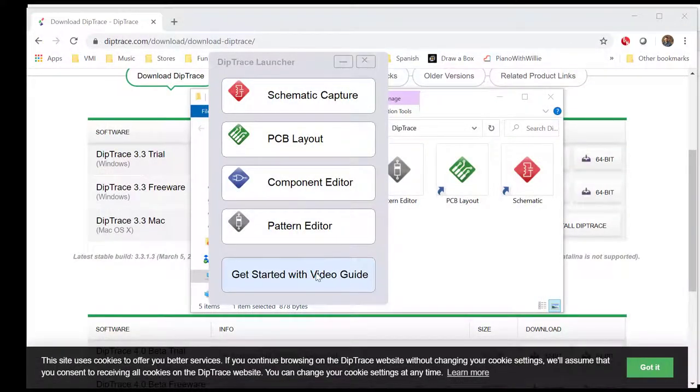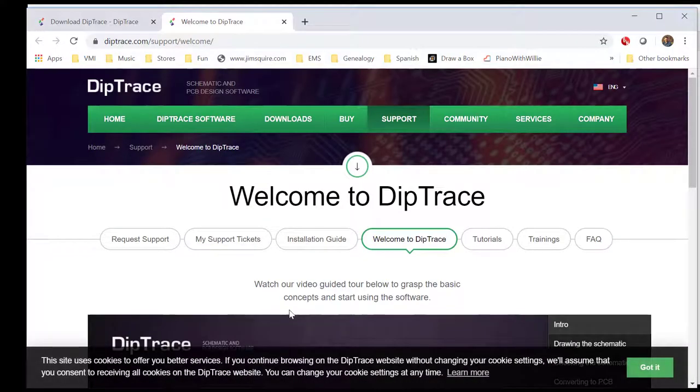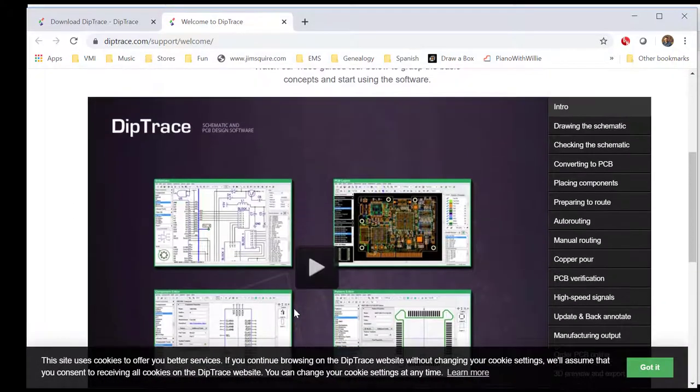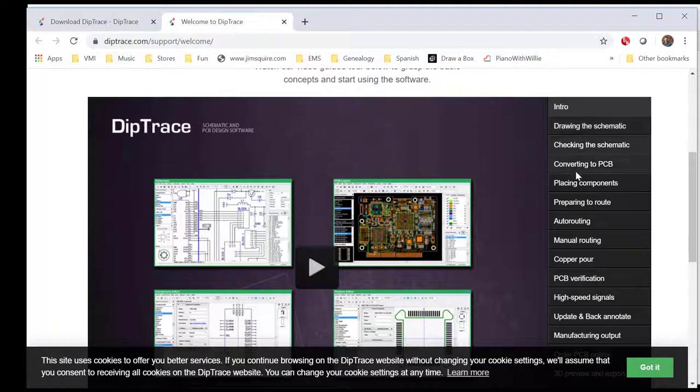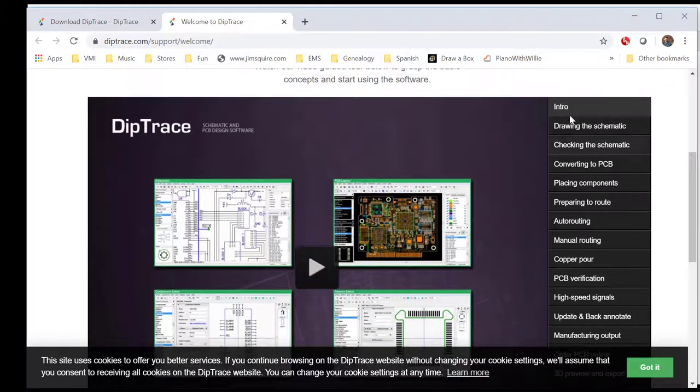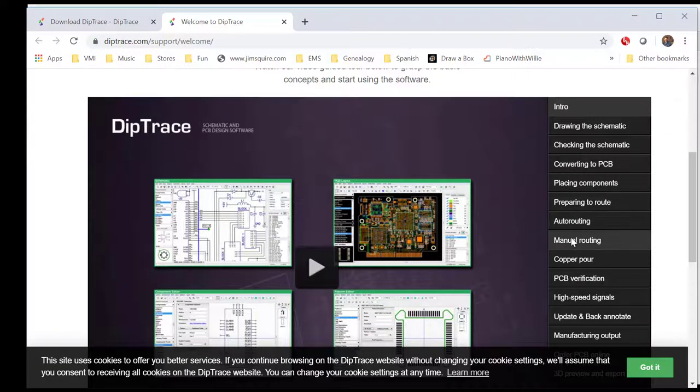I'd like you to go over to the Getting Started video guide. That will launch a browser which will have a lot of video guides. I'd like you to go over the first one, two, three, four, five, six, seven, eight of them.